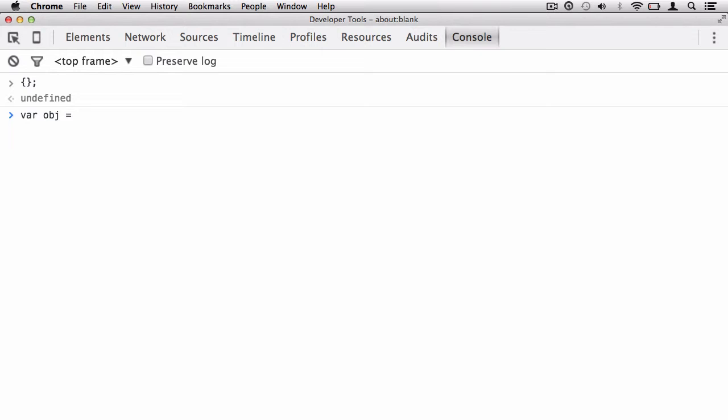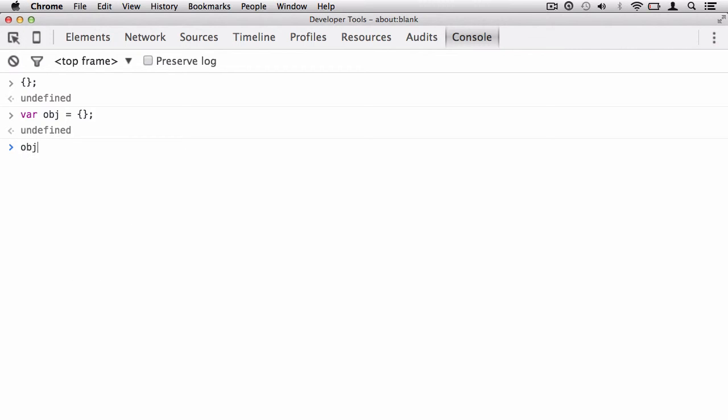And again, I just open and close my object literal and then end with a semicolon. This will then define an empty object within that box. Now, when I call obj, you'll notice that this variable contains an object and there it is.